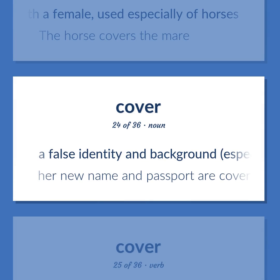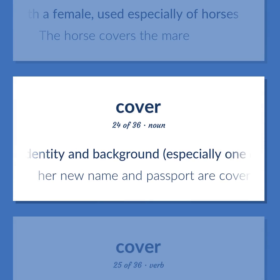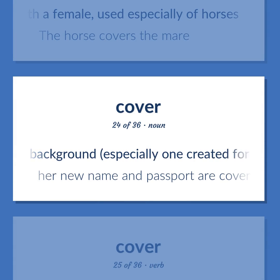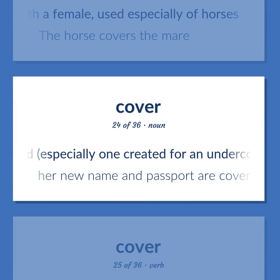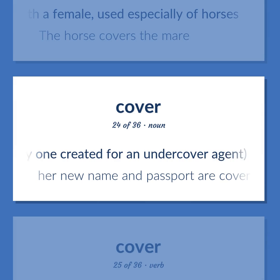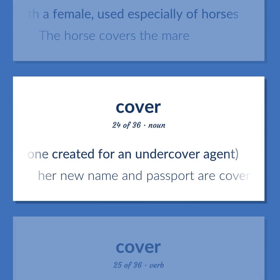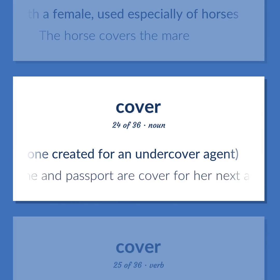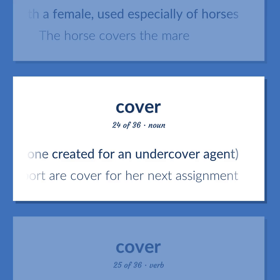Cover: A false identity and background, especially one created for an undercover agent — her new name and passport are cover for her next assignment.